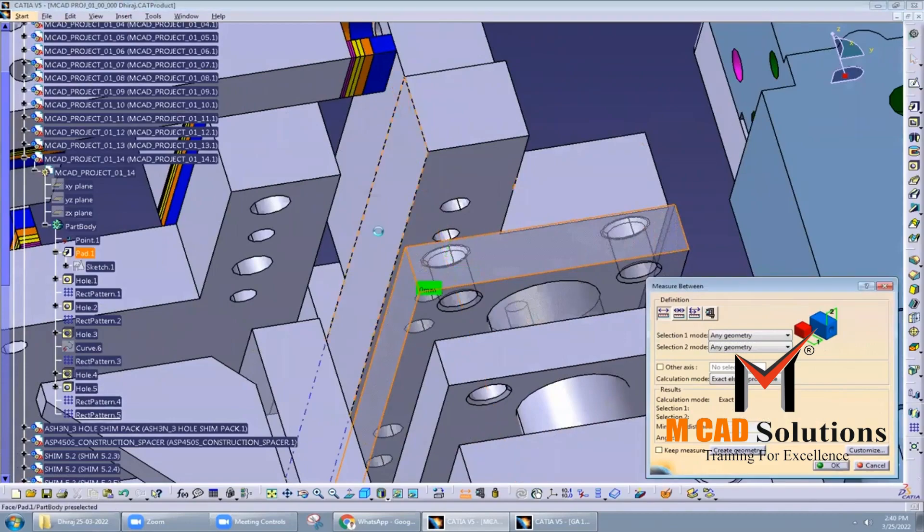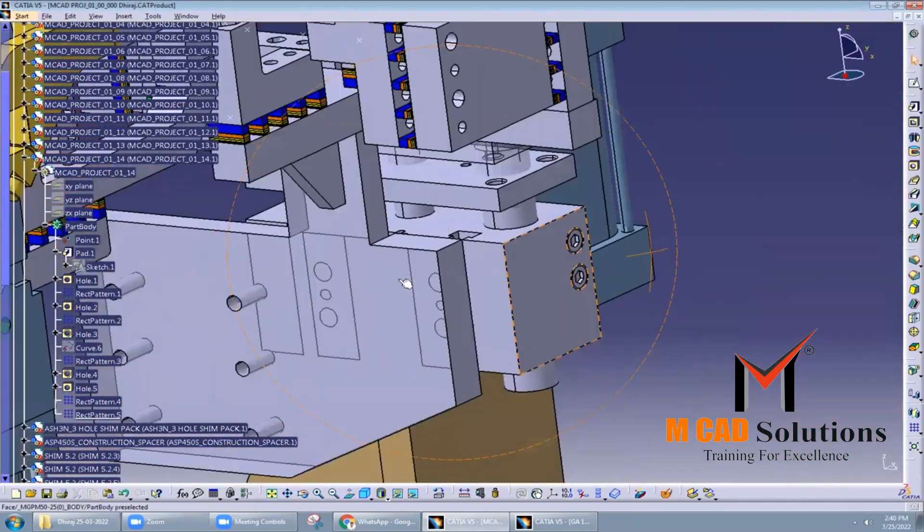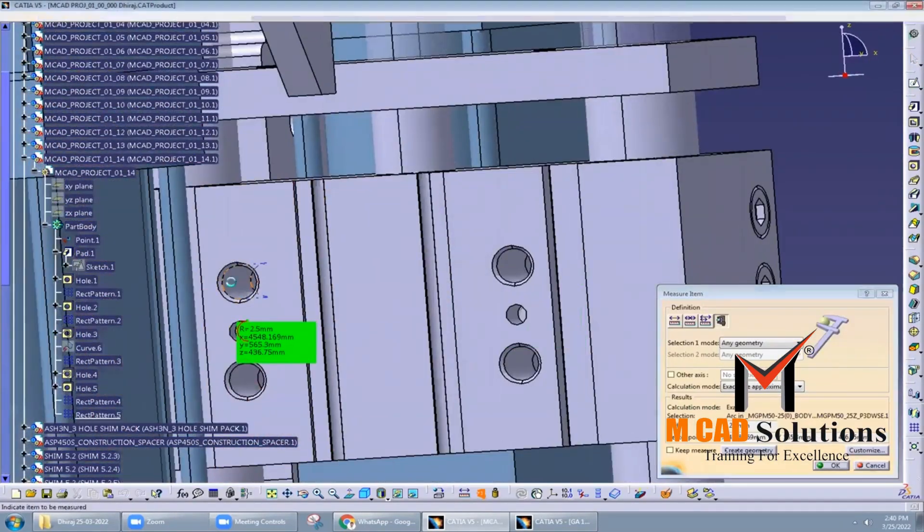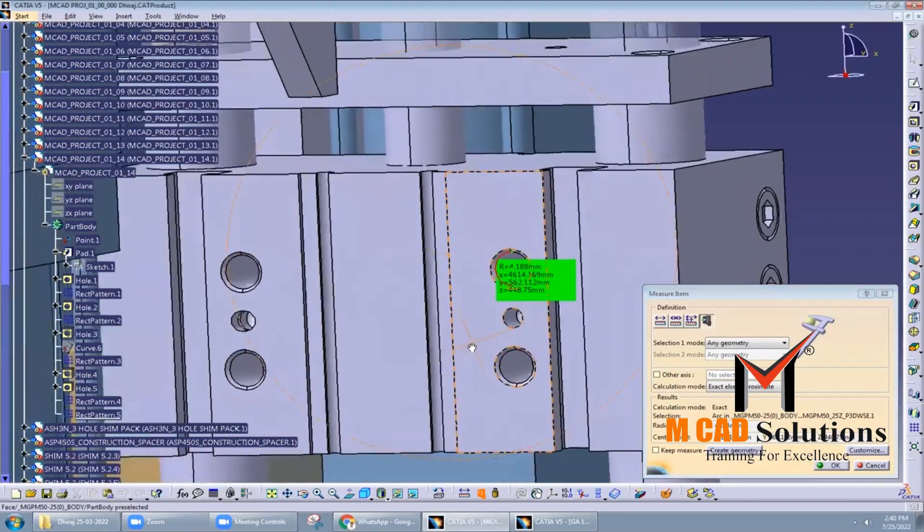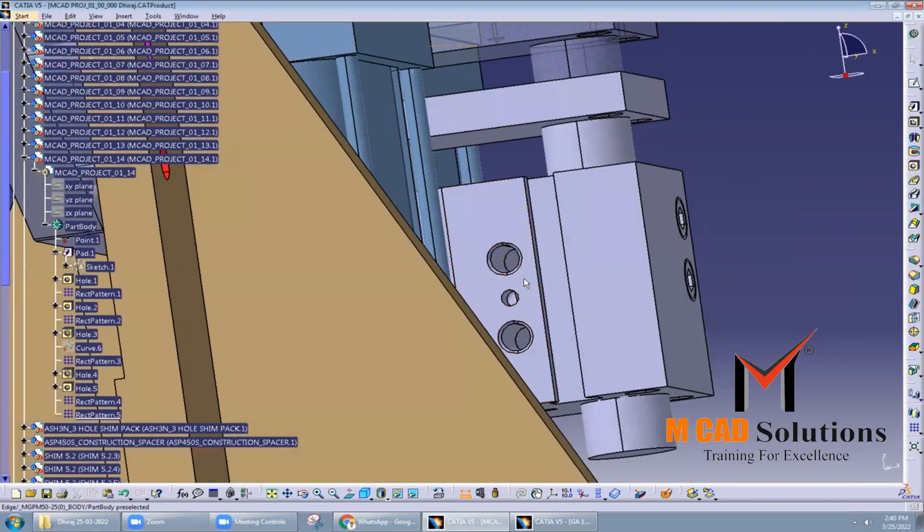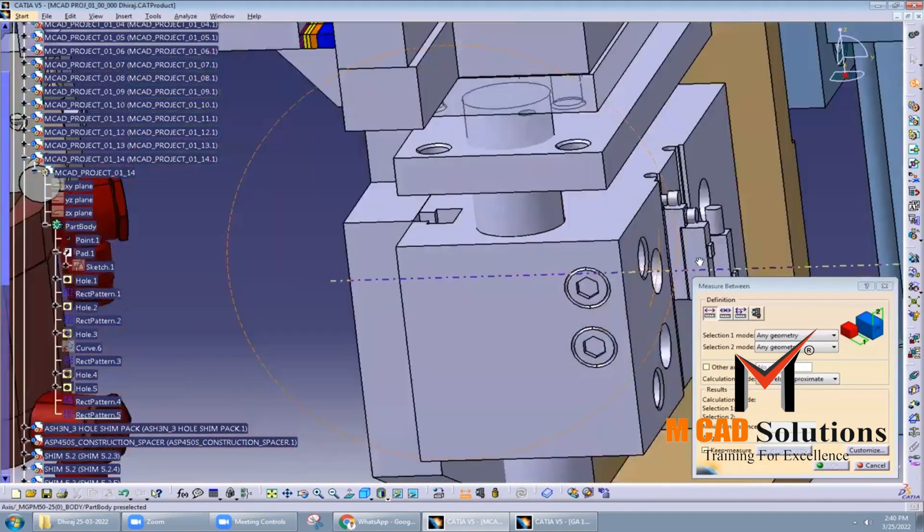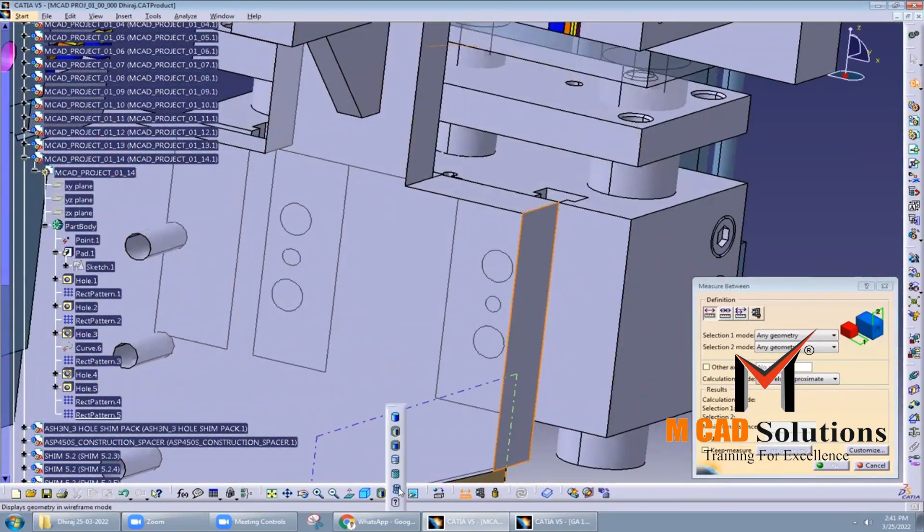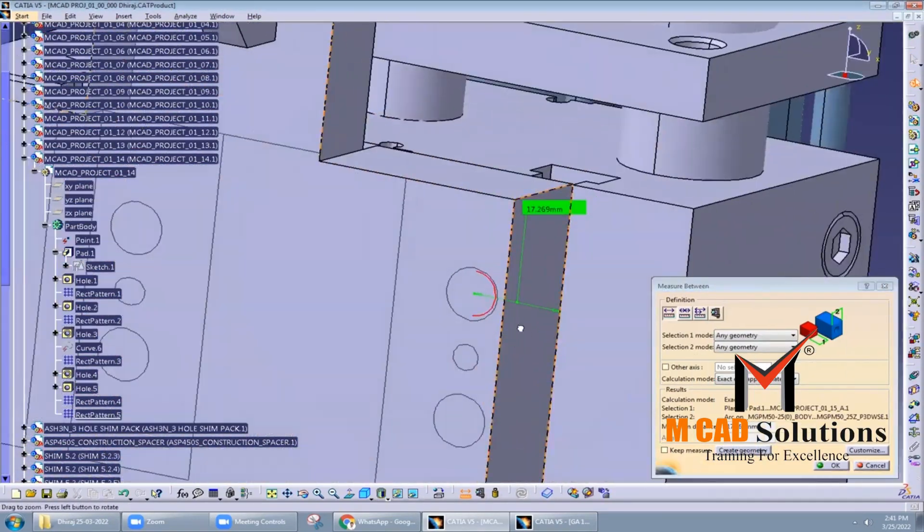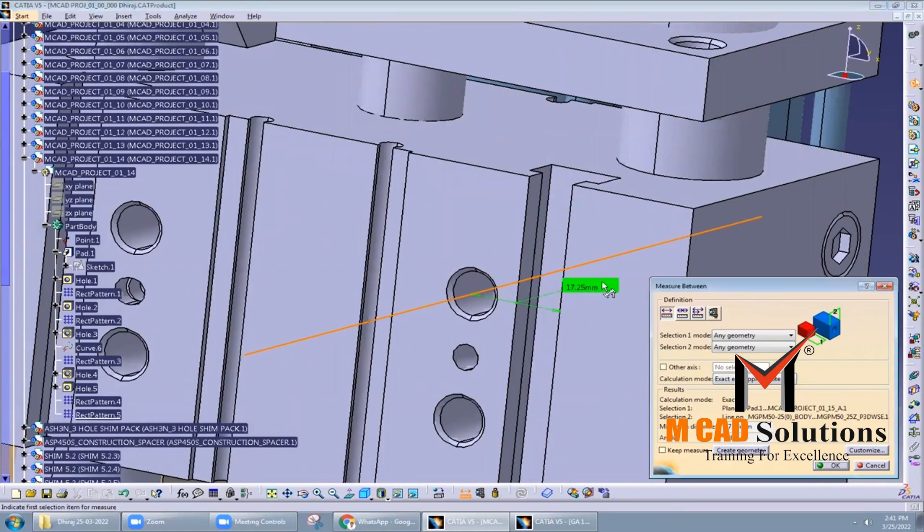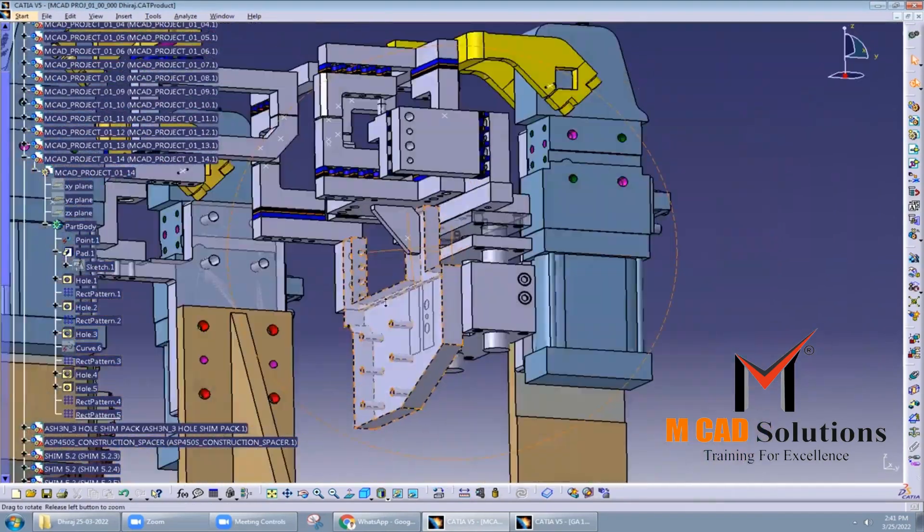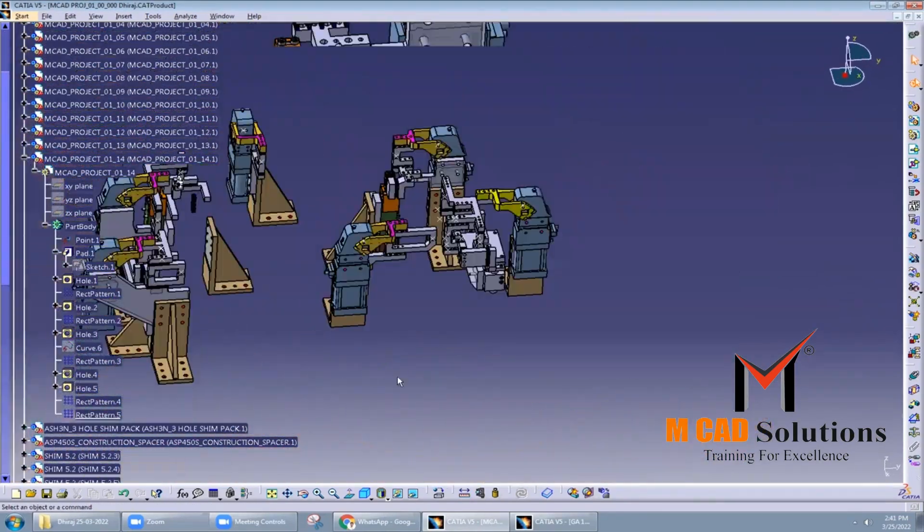Slide units are a critical component of BIW welding fixtures, as they help to ensure that car body parts are welded together accurately and precisely.